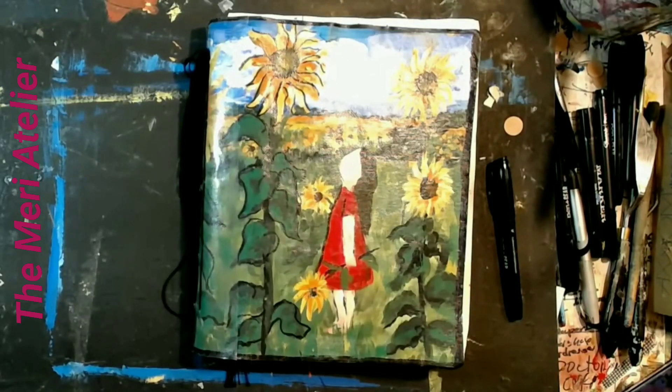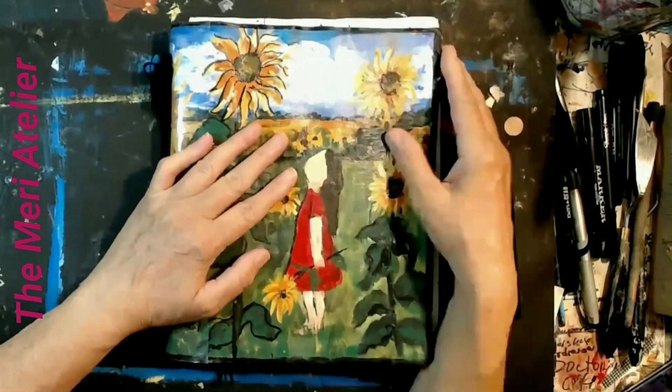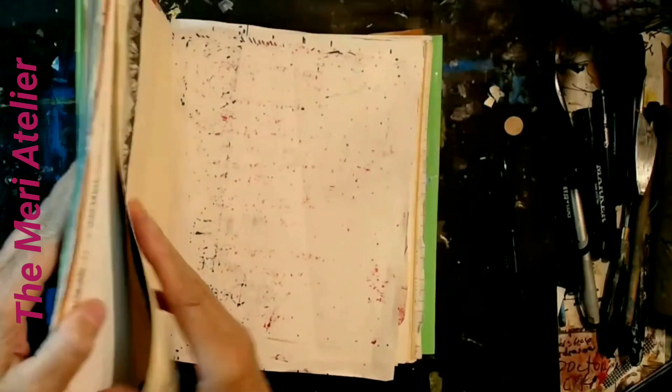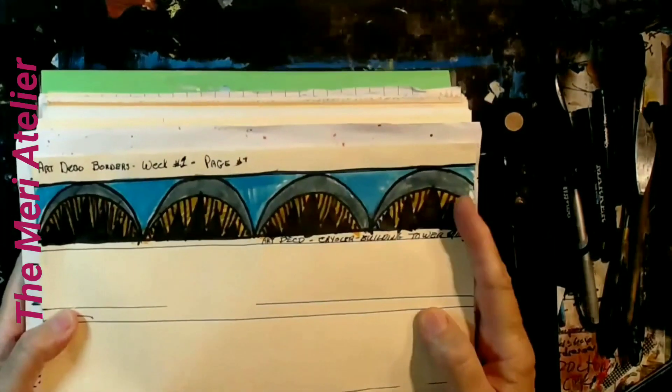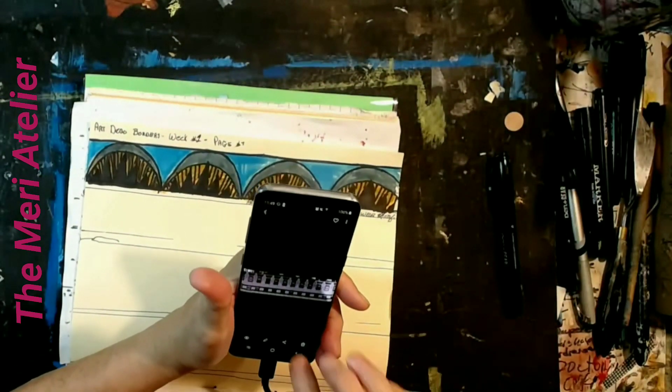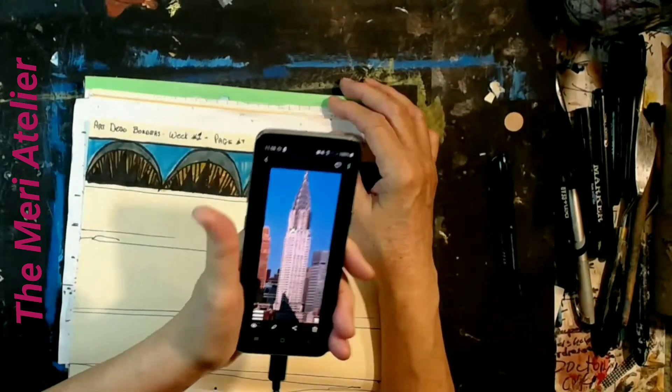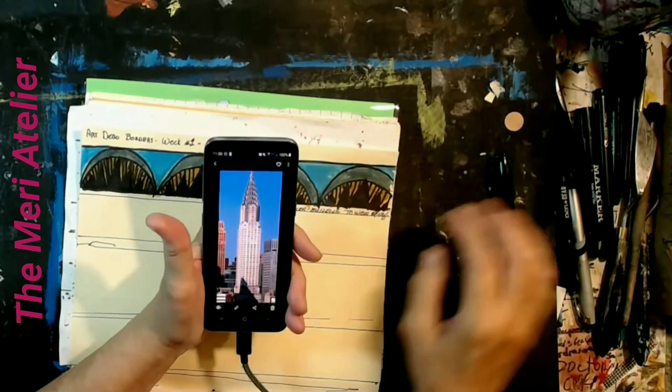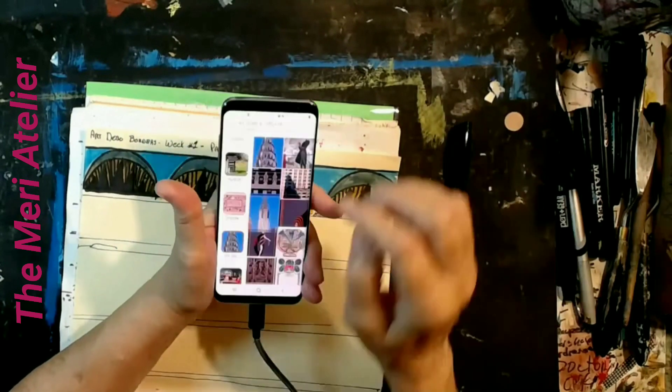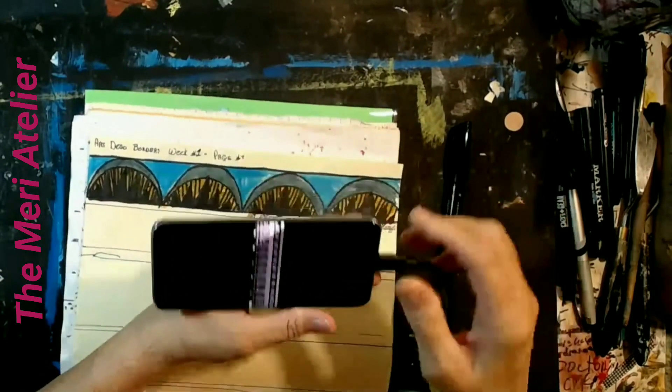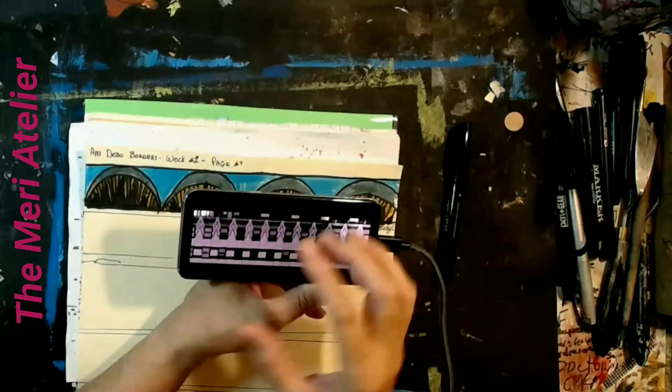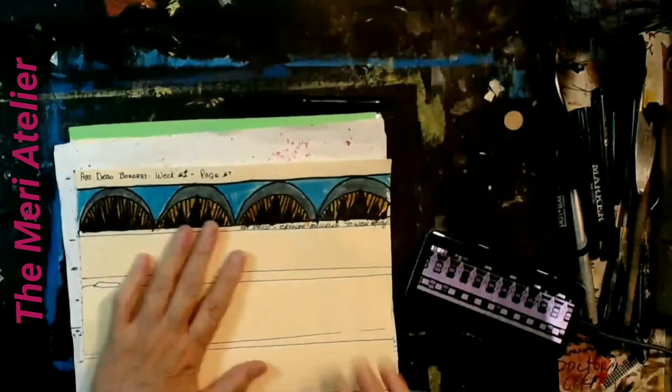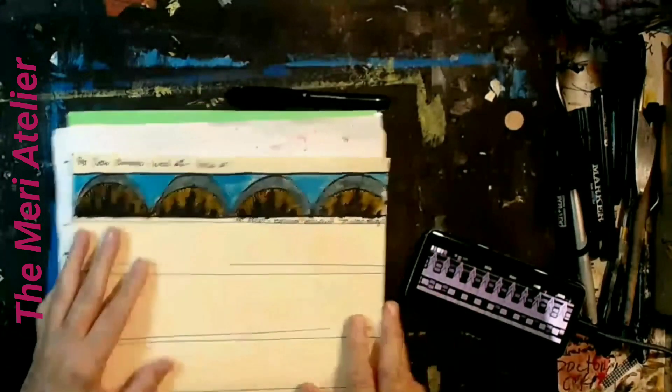This is Mary at the Mary Atelier, and I am going to be working on my week one borders. I'm doing border number two. I'm working off of the Chrysler building, which was done in the art deco style. The first border I did off of the tower. The second border I am actually taking off of a lower level of the building.